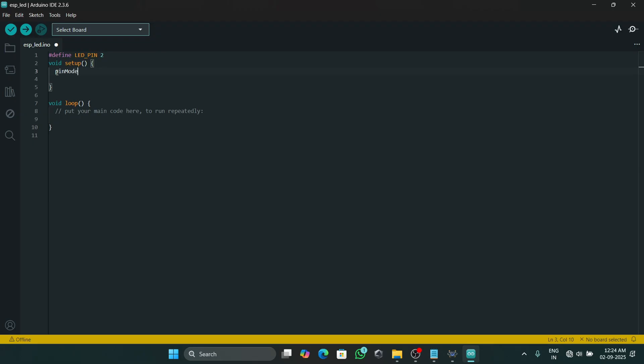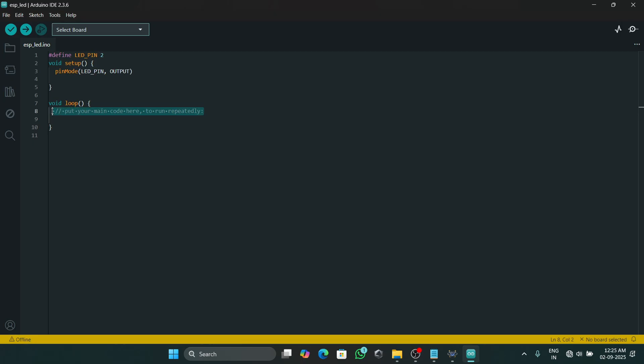Then we will go to the void setup and type pinMode. This will make our LED pin as an output device.